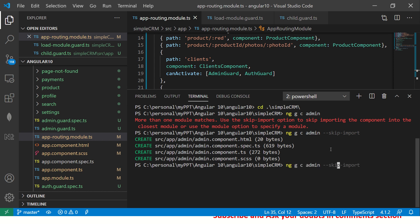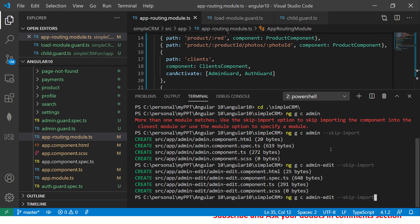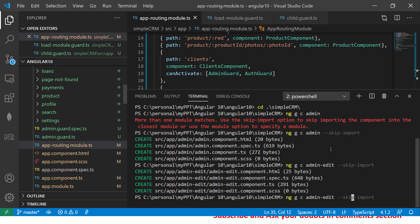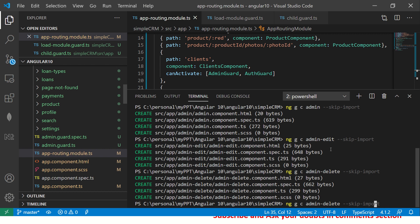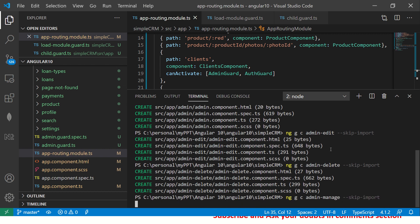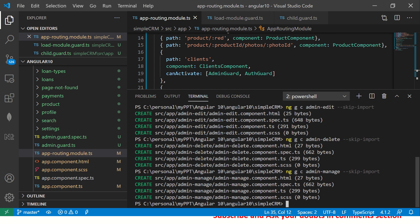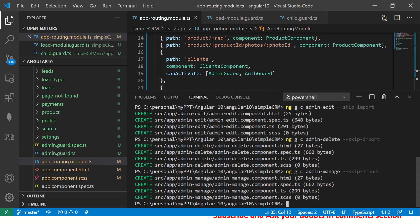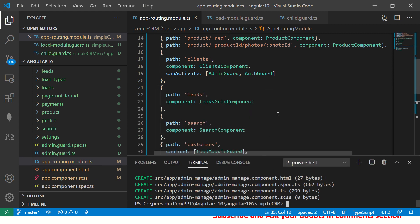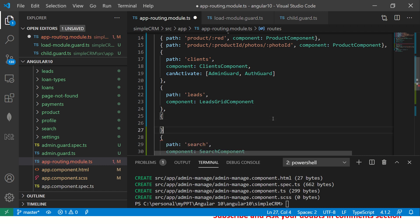So since we have more than one module, so I'm going to use skip import option. So this will just generate the component, but will not import it into any module. So I got the admin component. Similarly, I'm going to say admin hyphen edit. So this will again generate a component. Similarly, I'll generate admin hyphen delete, admin hyphen users or say manage or some preferences, settings, whatever you want to call it.